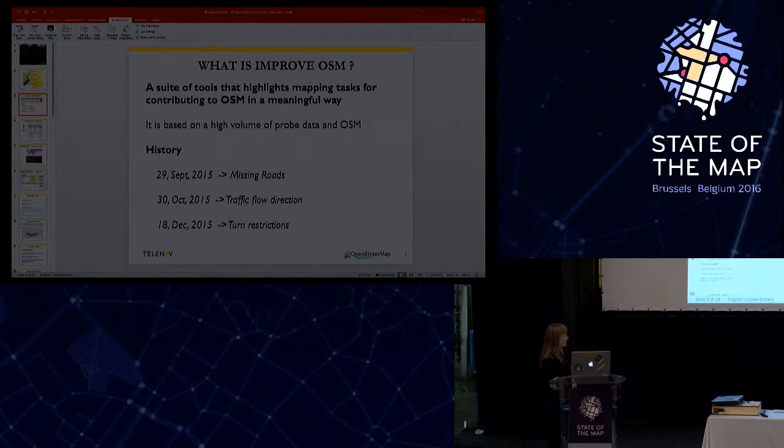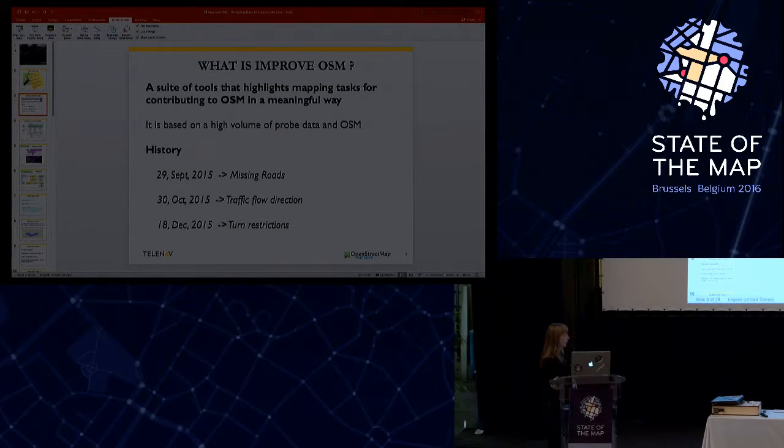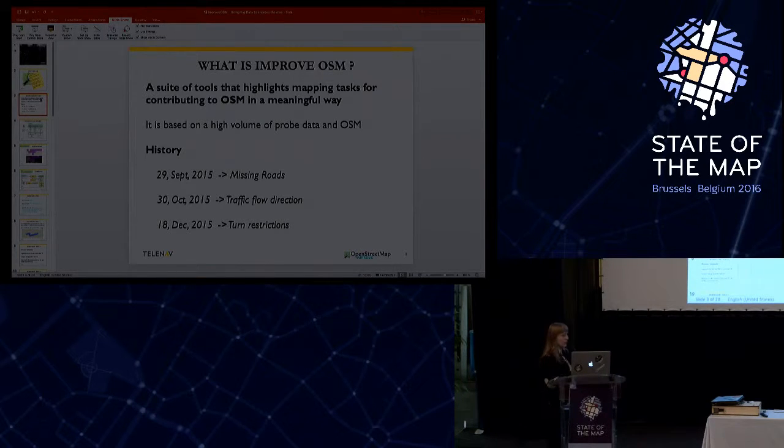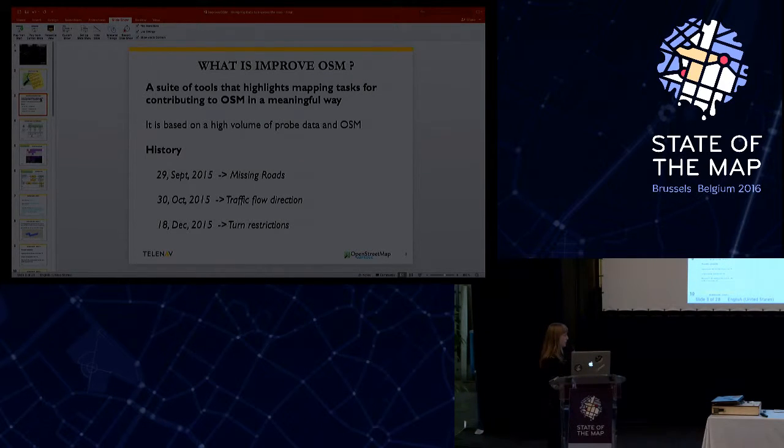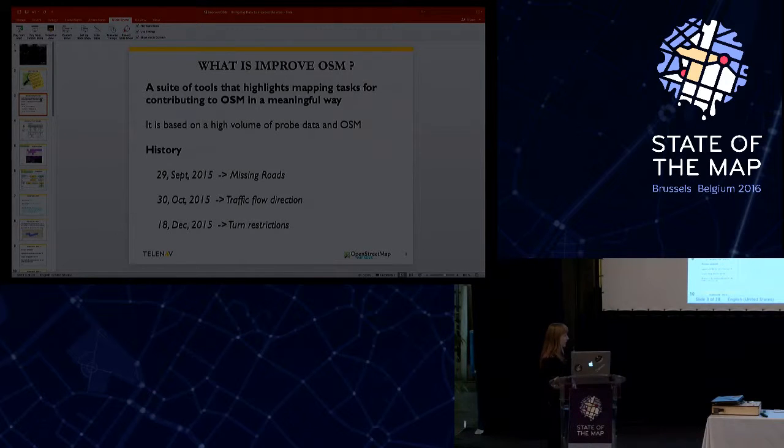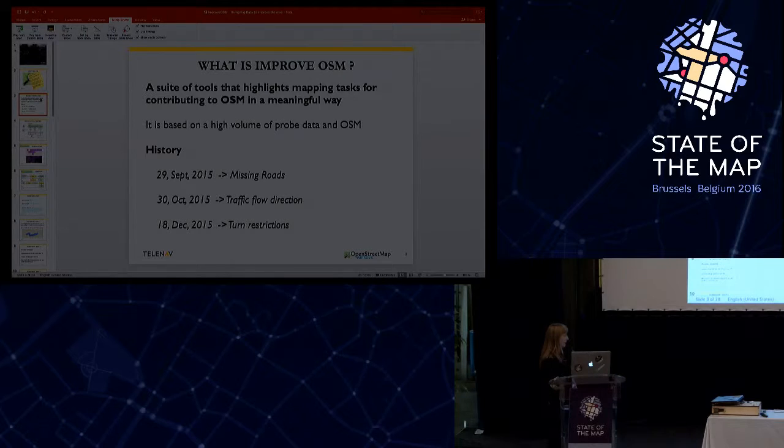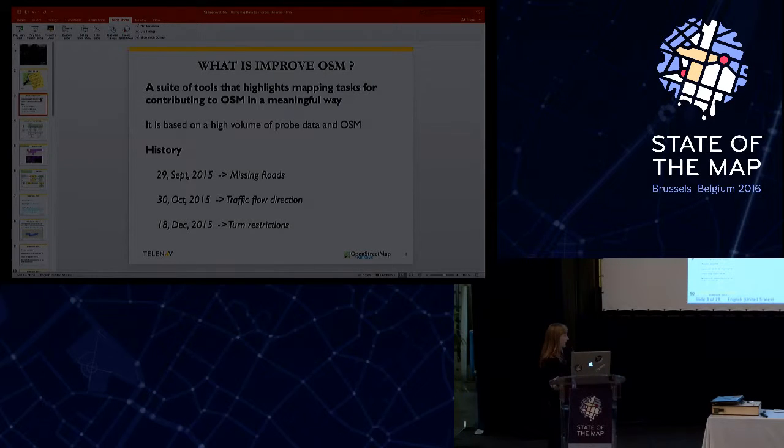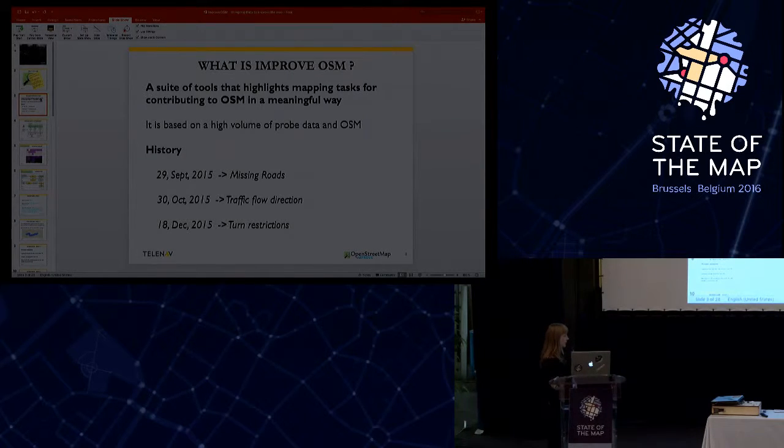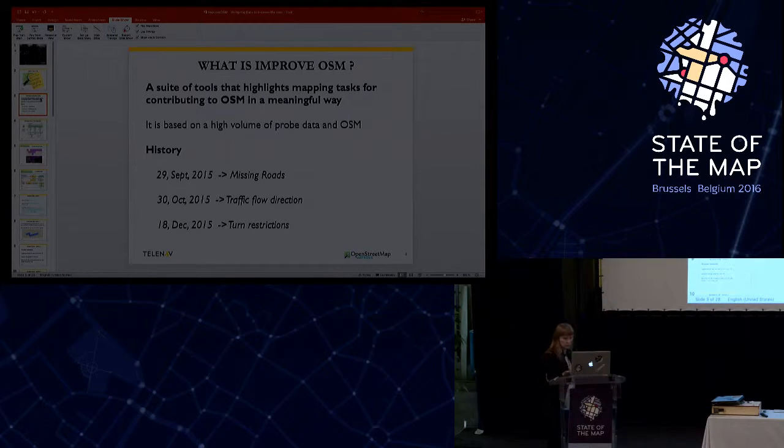Then the next detection was focused on detecting double digitized ways that are not present in OSM, and this was released under the name of traffic flow direction. And last year in December, we released the last detection that was related to turn restrictions.